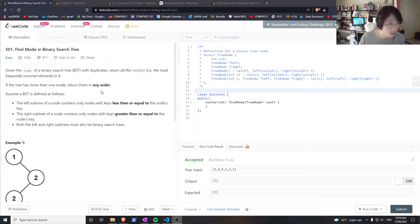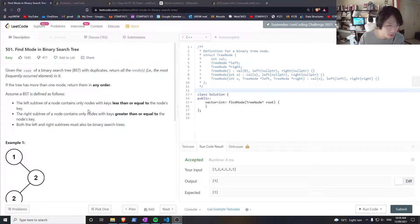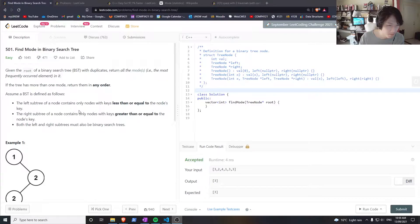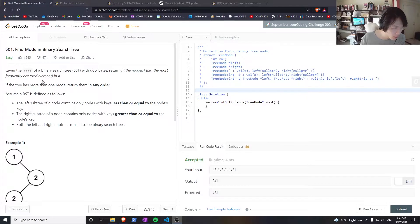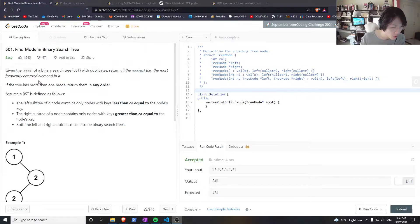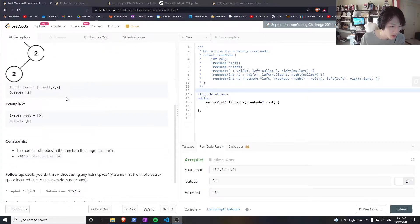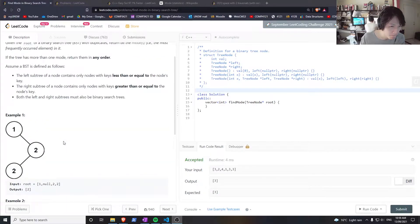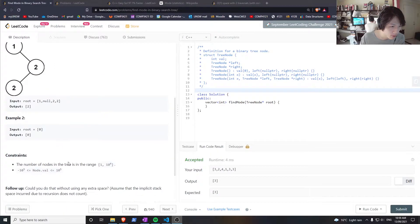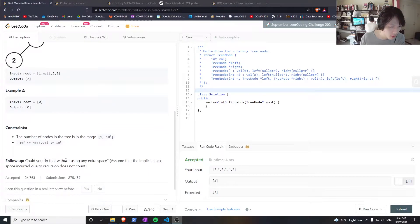Okay, so in this question we're given a binary search tree and we want to find all the modes - the elements that occur the most frequently in the binary search tree. So how do we do this?